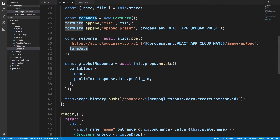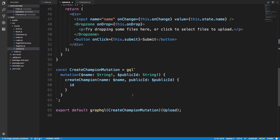Here is the GraphQL I'm using to create a champion — just two variables, name and public ID, passing those in and asking for an ID back. Importantly, the server doesn't see the file at all; React directly uploads it to Cloudinary.